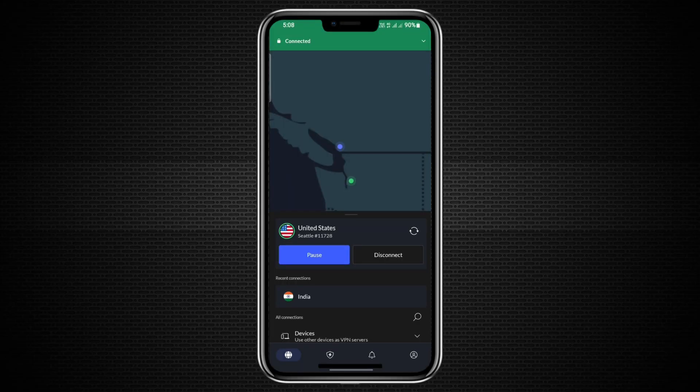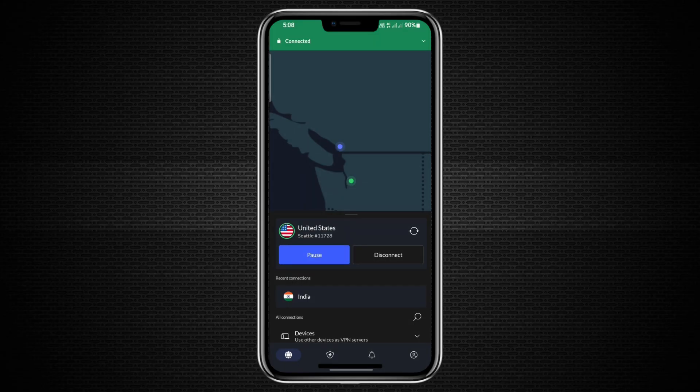This method is useful when you cannot install a VPN directly on your computer, or when you want to use your phone's mobile data with the security of NordVPN. It works for browsing, streaming, and secure work connections. You can even share the same connection with more than one computer if your hotspot supports it. That way, your whole setup stays protected through one NordVPN connection.